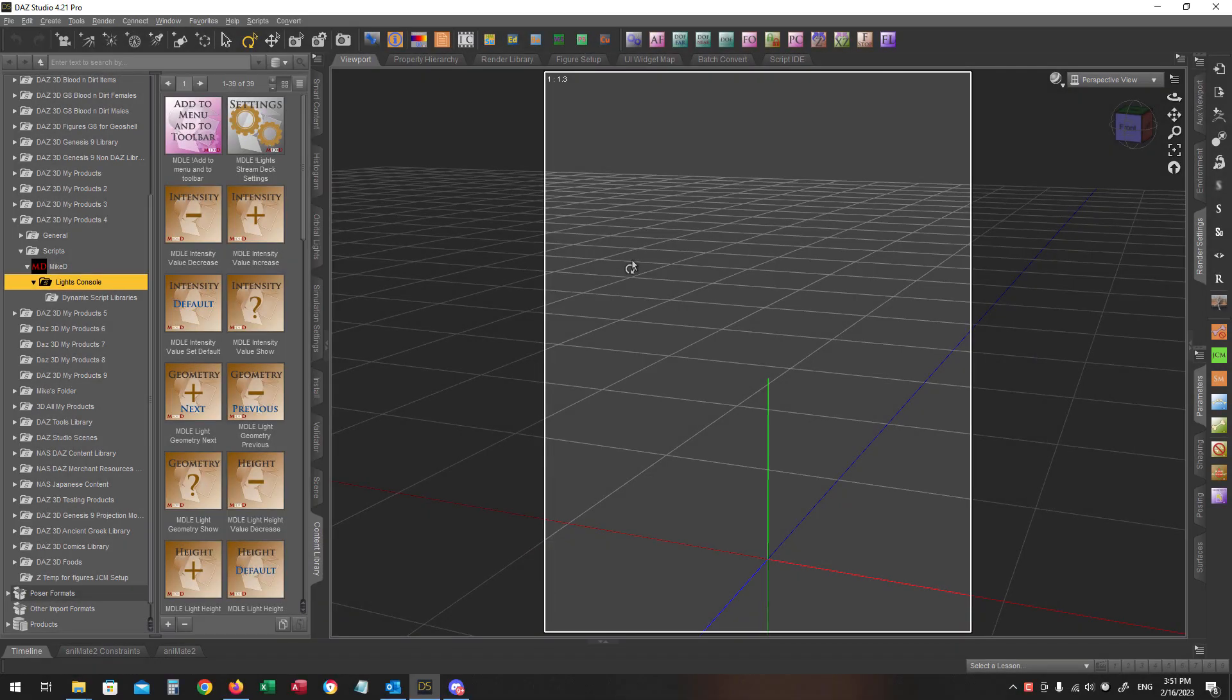Hello and welcome! This is Mike D and in this video I'm going to show you how to use the product Lights Console Suite in order to control certain lights functions using your Stream Deck devices.